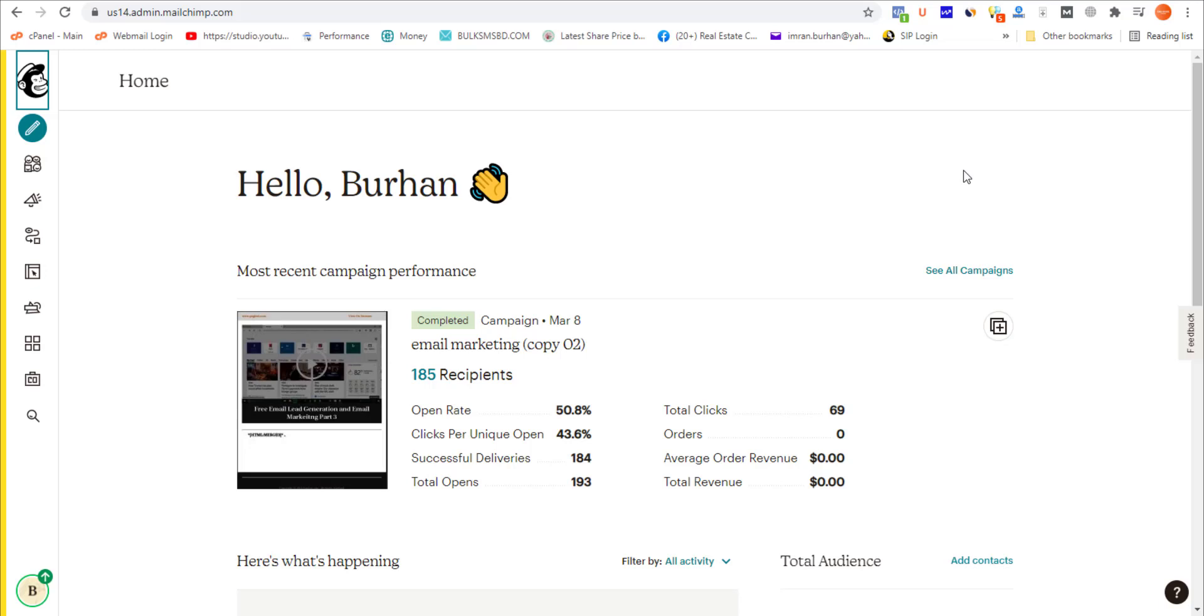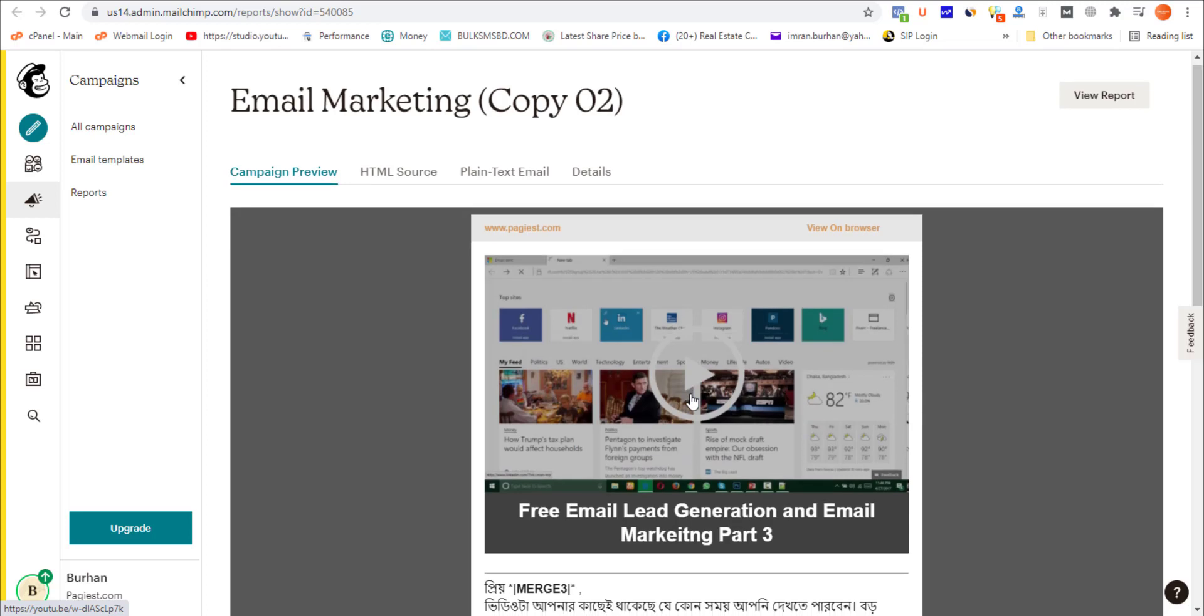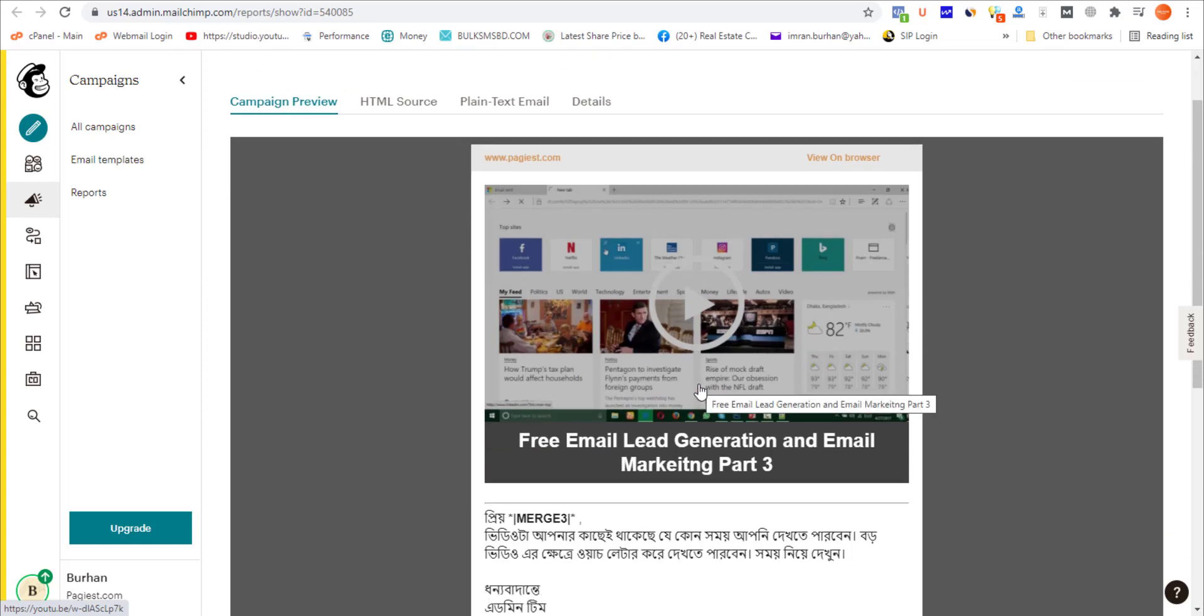Welcome back to another video. Here I'm going to show you how to embed a video on your Mailchimp campaign or email. Let's begin. On my previous campaign, as you can see, there's a video embedded on my email campaign, and this is what I'm going to show you.